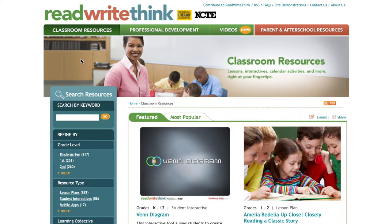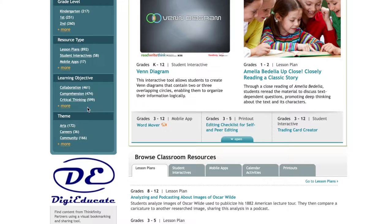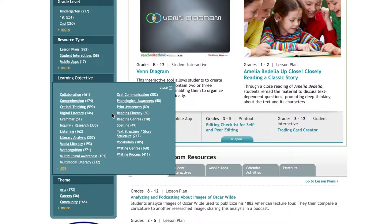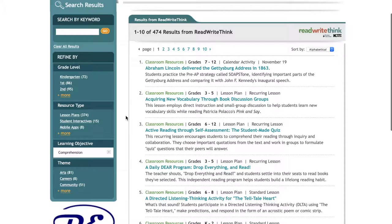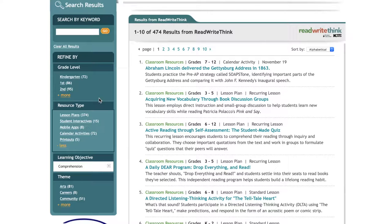I'll first click on the Classroom Resources tab. Once on this page, I have discovered that the Learning Objectives filter is most beneficial. By clicking on the More option, an array of literacy topics will display. Such topics include comprehension, literary analysis, metacognition, reading fluency, spelling, and the writing process, to name a few. When you click on one of these topics — I'll click on Comprehension — you will then be taken to a page displaying a plethora of resources. You'll note in the left pane that these can be filtered by grade level and resource type. The majority of resources for most literacy topics will be lesson plans, but you'll see here there are also student interactives, mobile apps, calendar activities, and printouts for the comprehension topic.